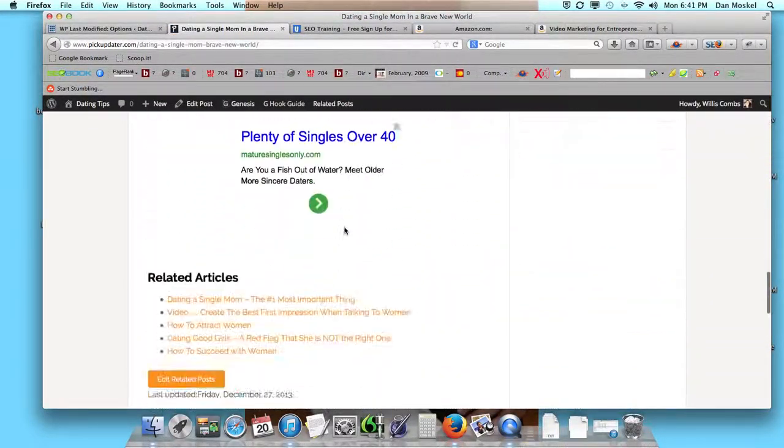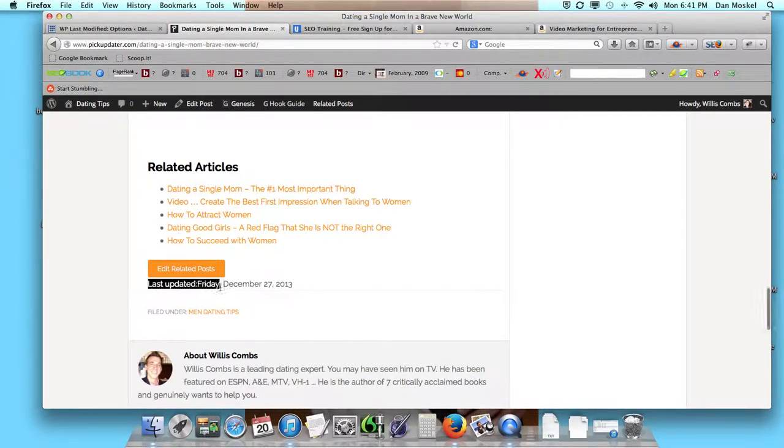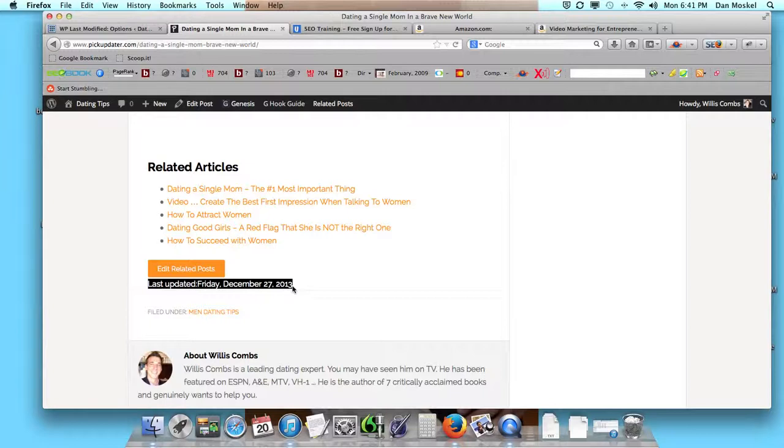Our WordPress Super Cache is enabled, so we're going to visit a different page and scroll down. You can see it says Last Updated Friday, December 27th, 2013.